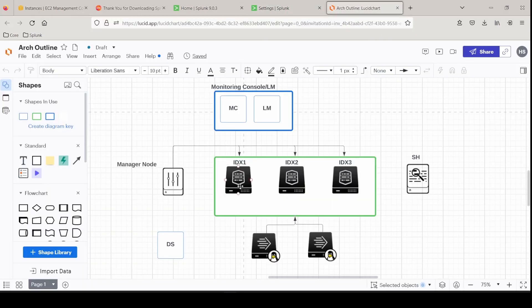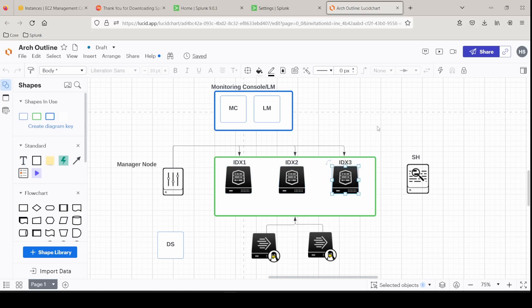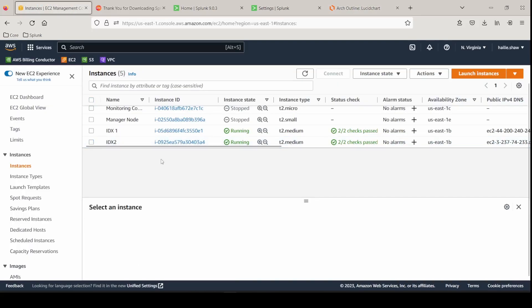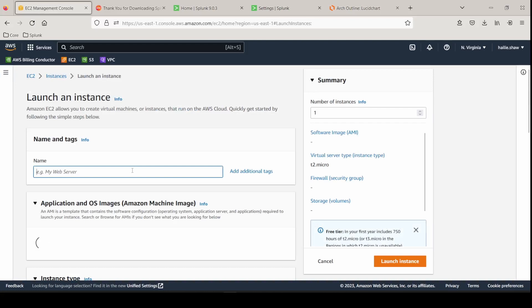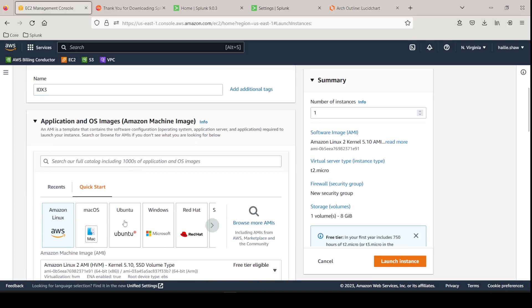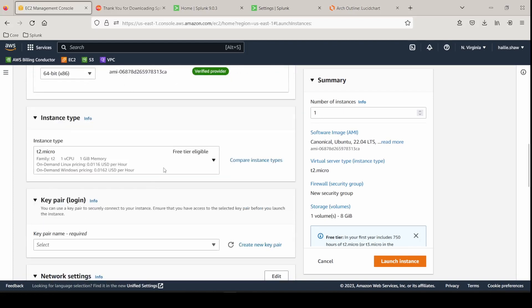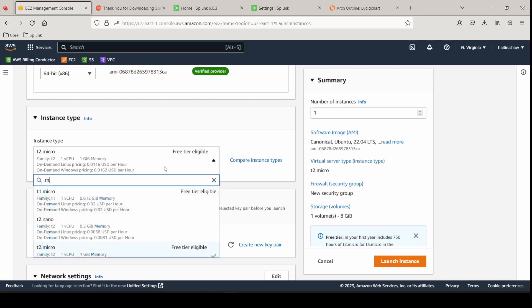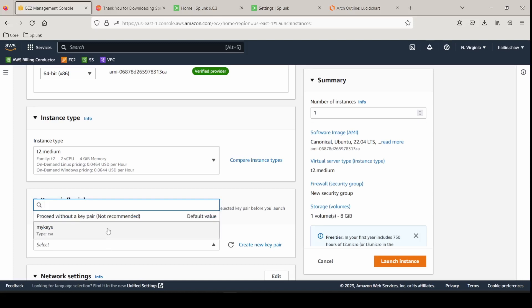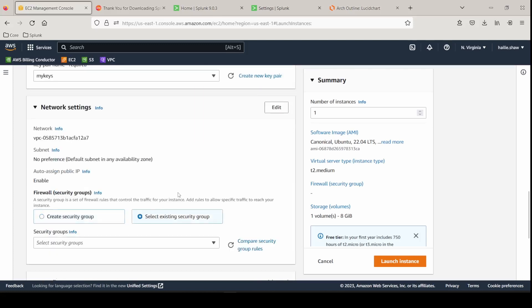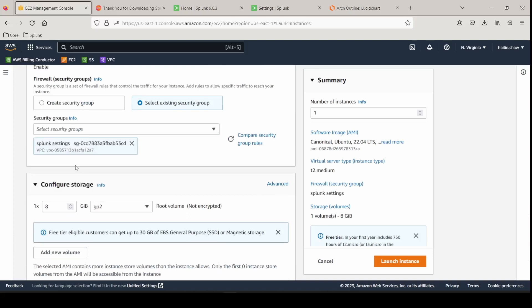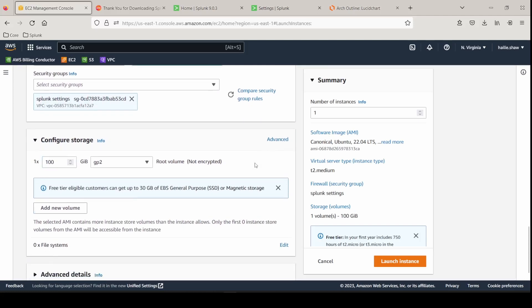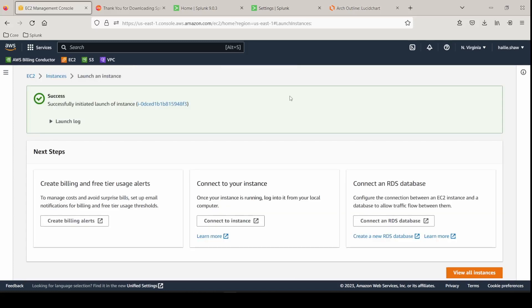Looking at our diagram. We've now completed indexer 1 on that tab. Indexer 2 on that tab. And third times the charm. Setting up indexer 3. Go back to our instances dashboard. And hit launch instances. This one is going to be IDX3. Going to do a medium. Select my same key pairs. Going to select my existing security group firewall settings for all of my Splunk ports enabled on the inbound side. Going to throw this at 100 gigs. Verify all these settings are correct. And go ahead and launch the instance.